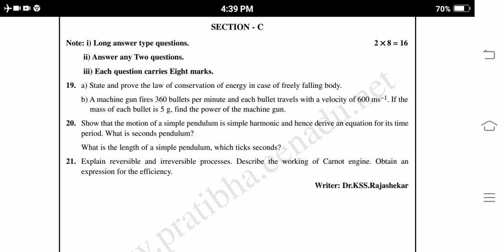Twentieth: Show that the motion of a simple pendulum is simple harmonic and derive the equation for its time period. What is a seconds pendulum? What is the length of a simple pendulum which ticks seconds? Twenty-first: Explain reversible and irreversible processes, describe the working of a Carnot engine, and obtain the expression for its efficiency. This is the model physics question paper for final exams.